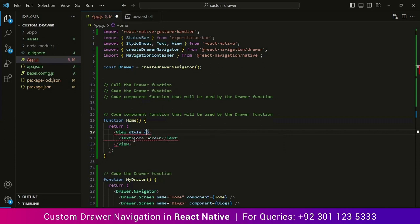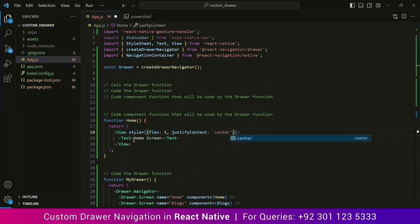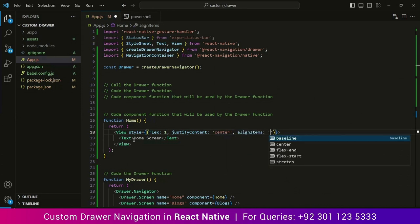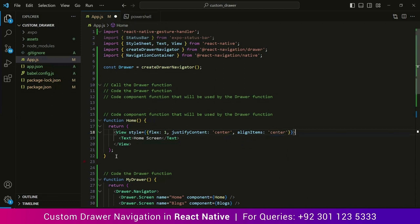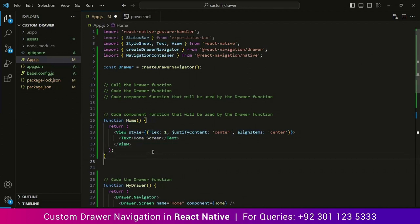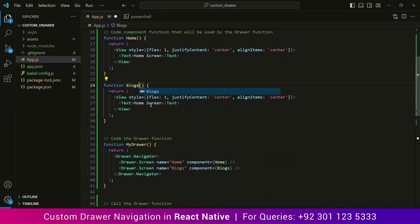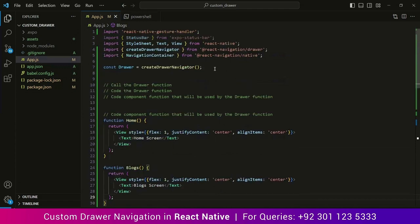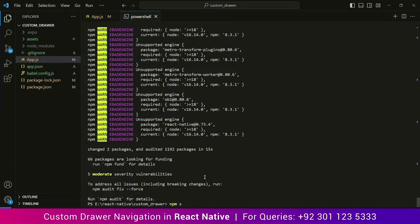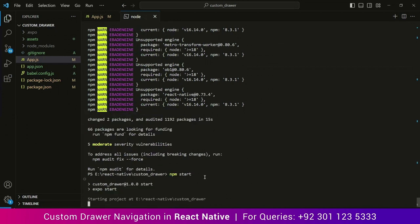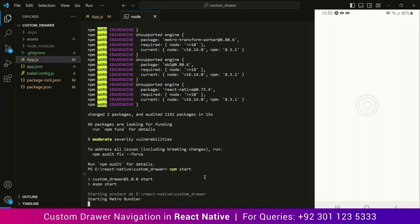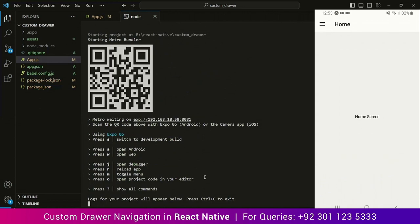Let's add some style so the text is in the center of the screen. Now let's make a component for Blogs — simple copy and paste, and change Home to Blogs. Let's run the project with npm start. And there you go — you can see the drawer navigation at the top. Click on it and you see Home and Blogs. If you click on Blogs it will go to the Blogs screen; if you click on Home it will go to the Home screen, just like a typical drawer navigator.